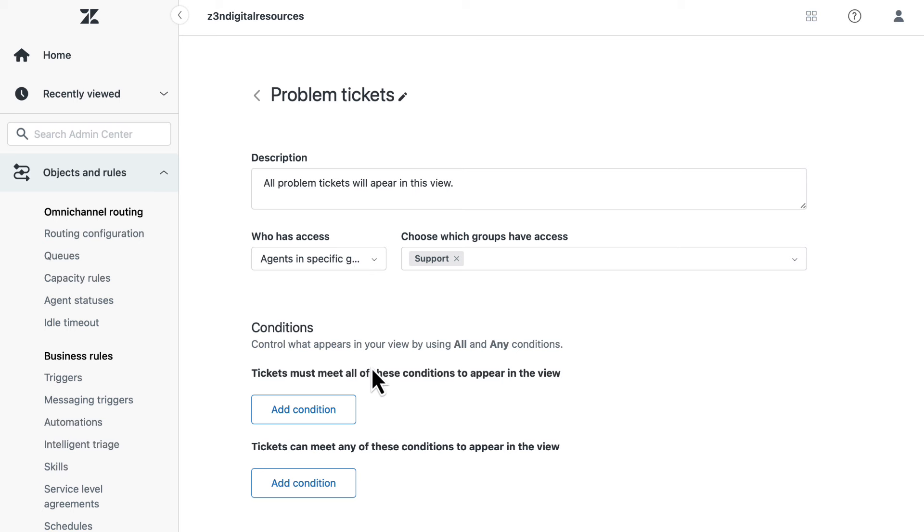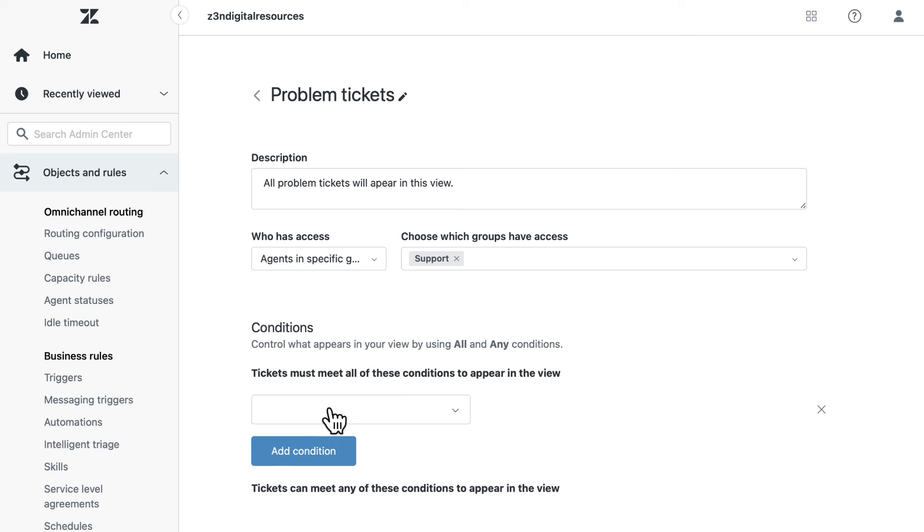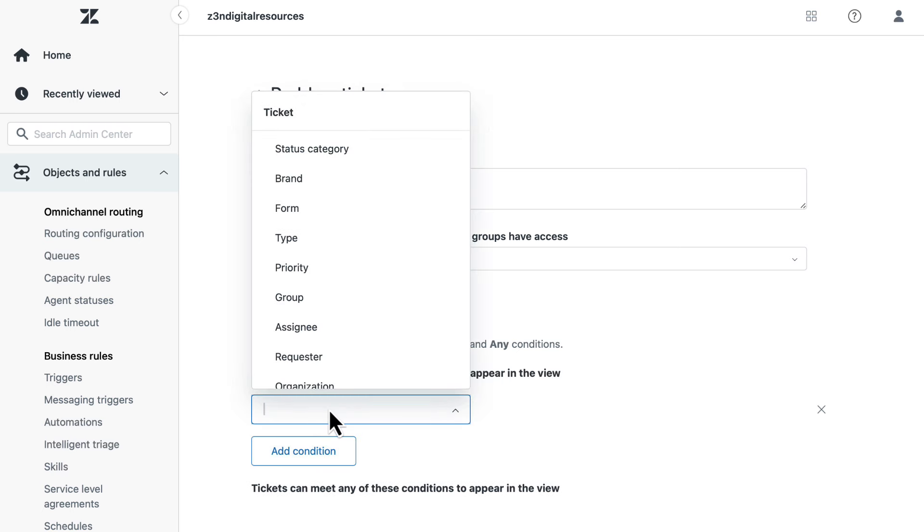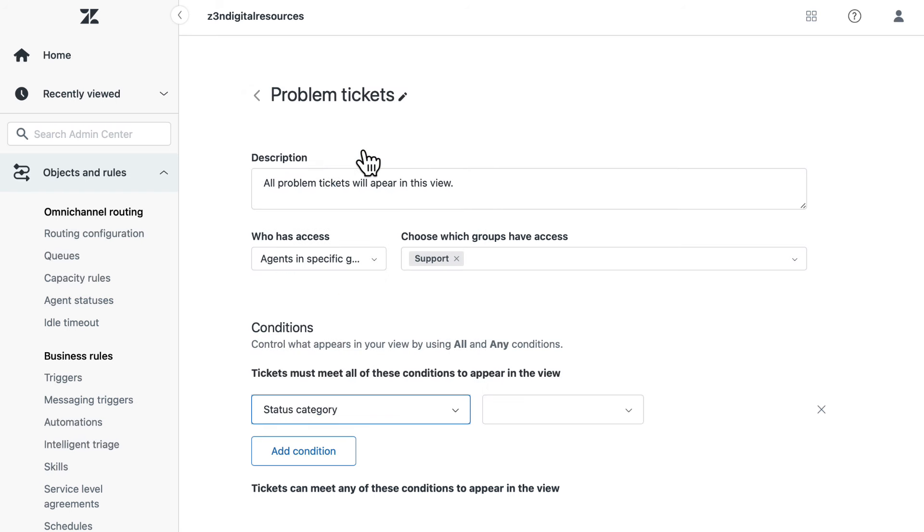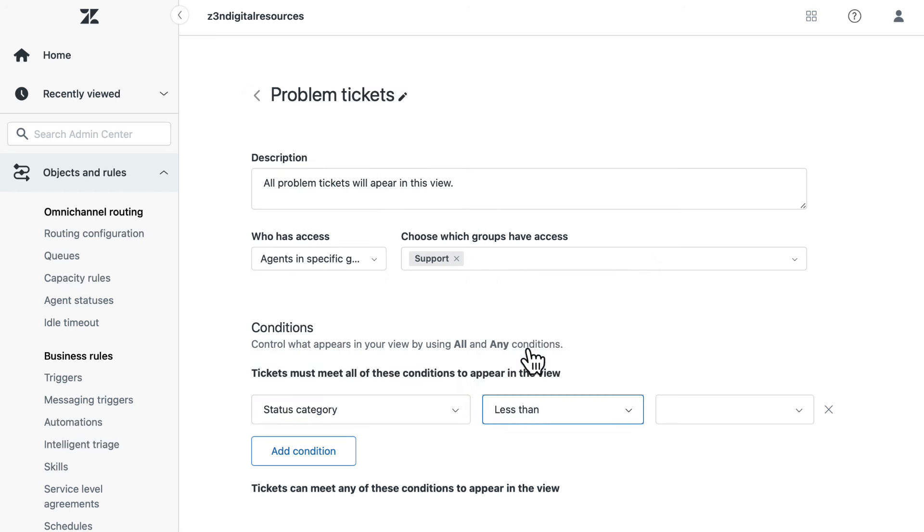In the view editor, under tickets must meet all of these conditions to appear in the view, select add condition, ticket status category, less than, solved.